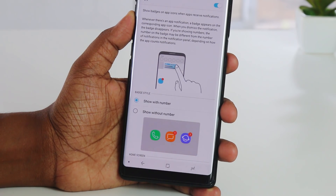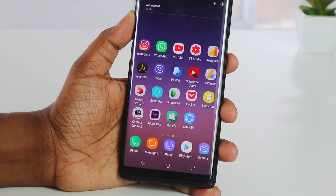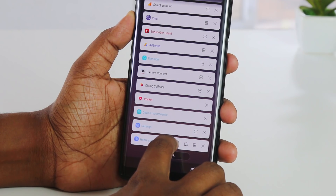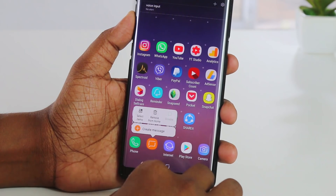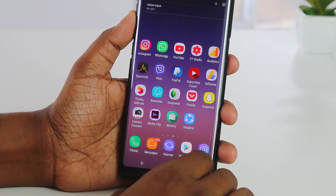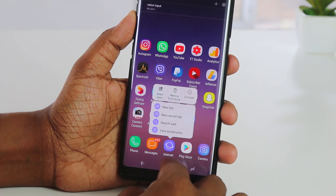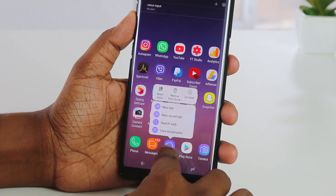If you have a message, you can send a notification. If you do a long press on an app icon, you can access a shortcut directly to Android features or specific actions within that app.